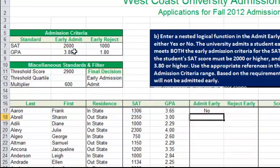We can see that Frank Aaron, because he did not meet both the SAT and GPA requirements, he will not be admitted early to this university.